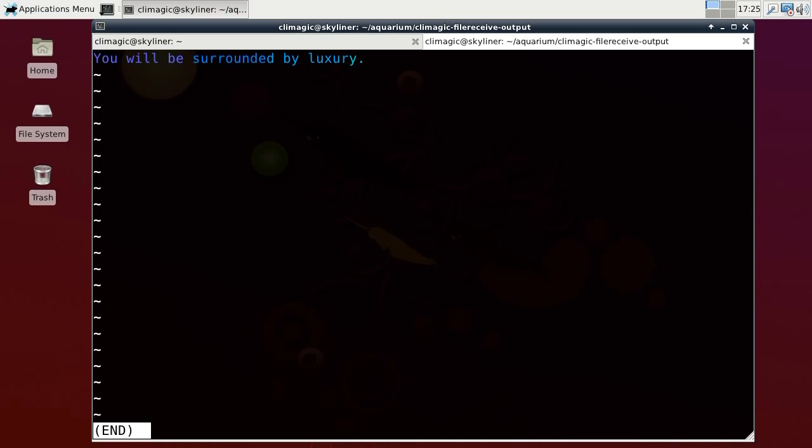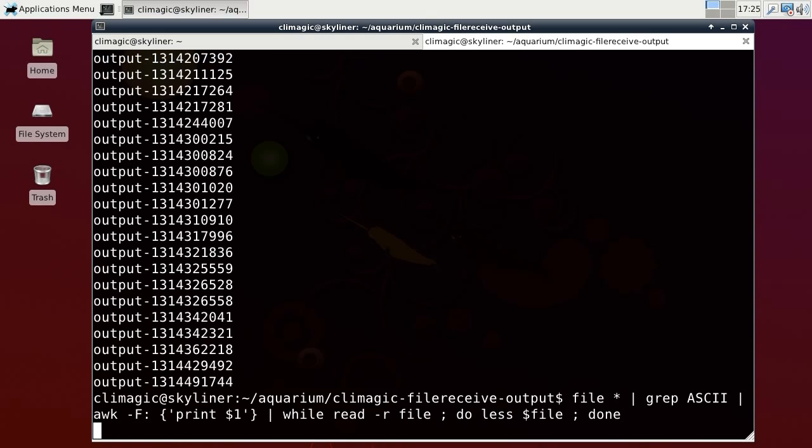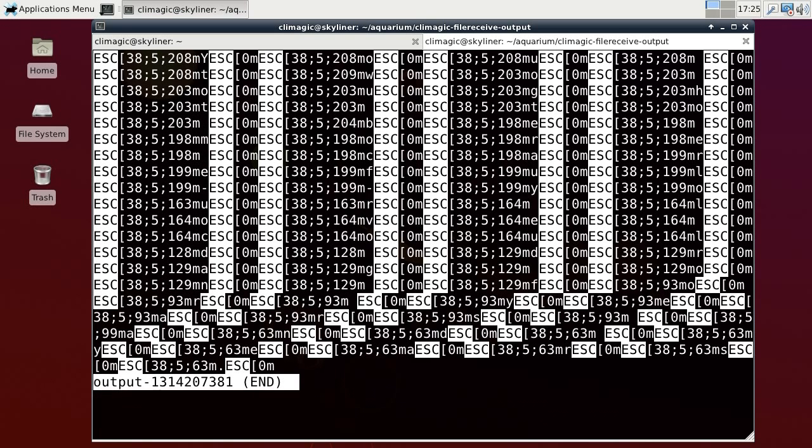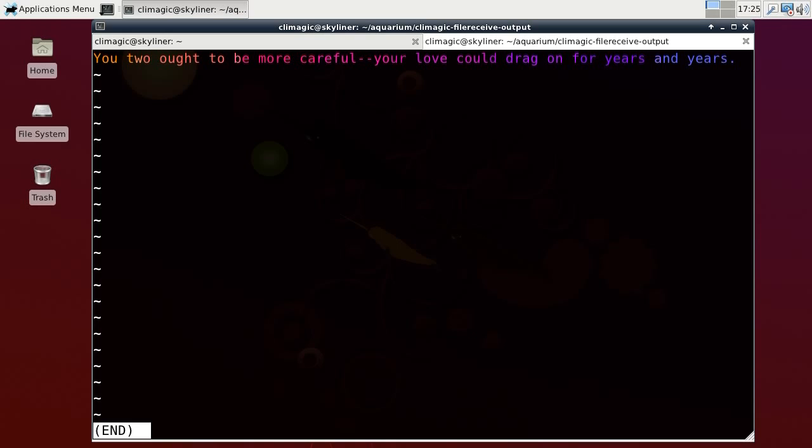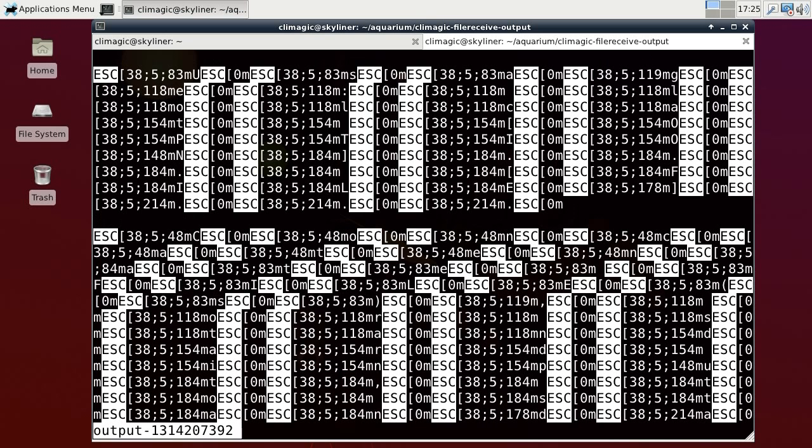You will be surrounded by luxury. This uses, this looks like it uses the LL cat program, which I posted a tip for recently, which is pretty funny. Another one. You ought to be more careful. Your love could drag on for years and years. These are like Chinese fortune cookies. There's probably just out of the fortune program or something. Again, it uses the LL cat program to create the rainbow like effect.